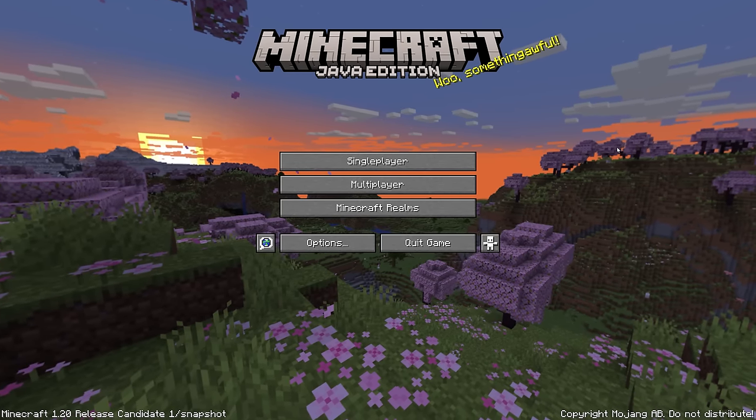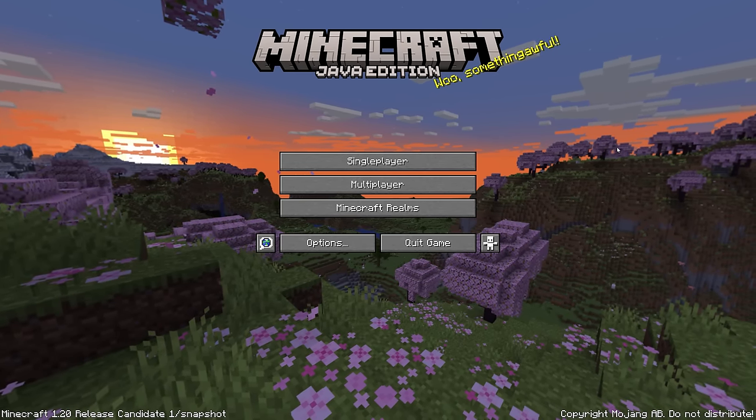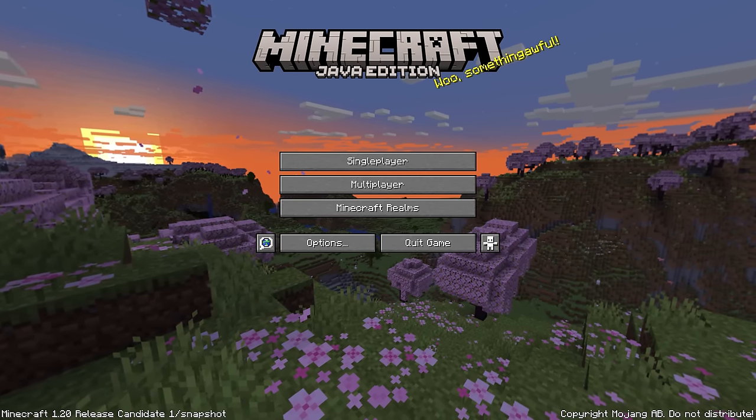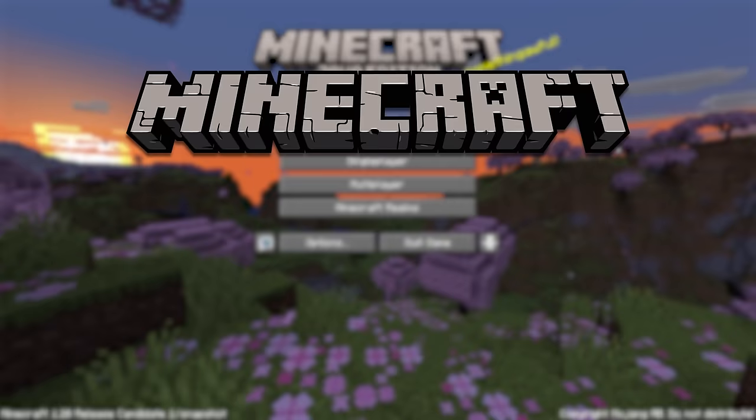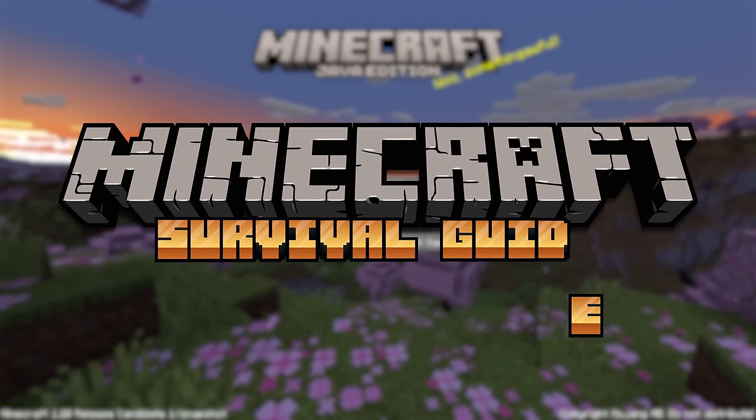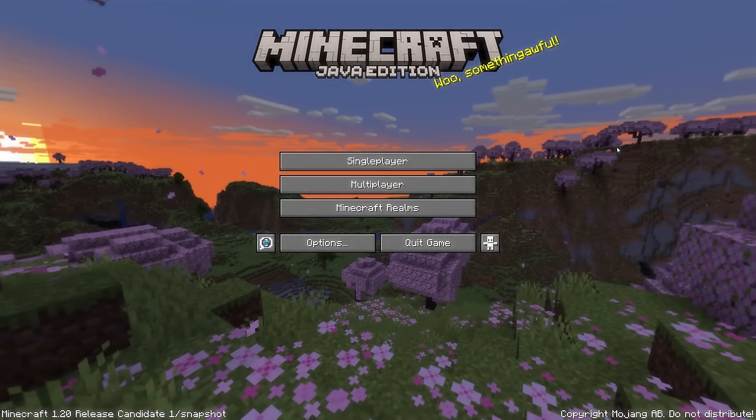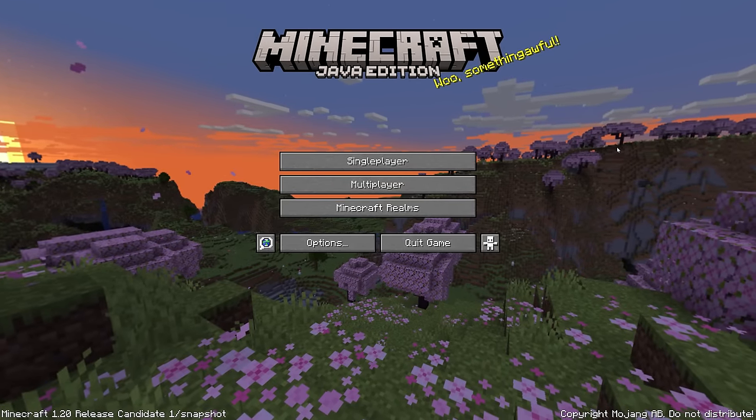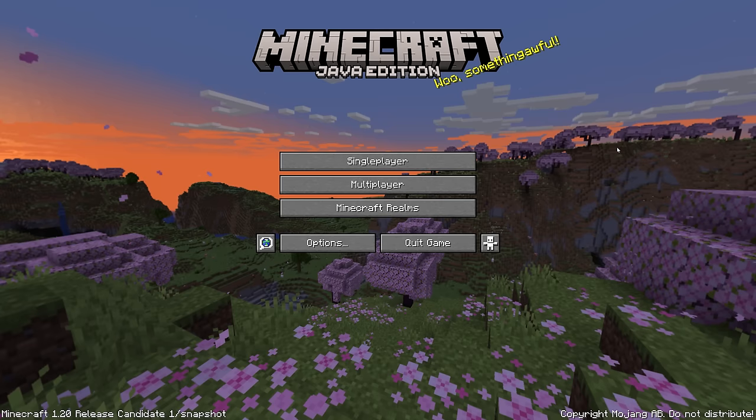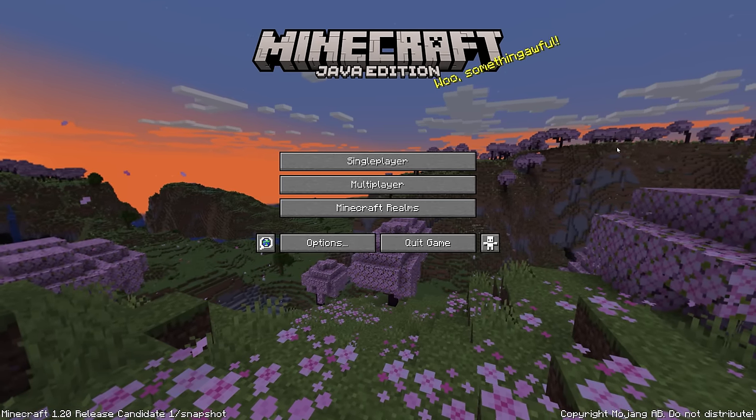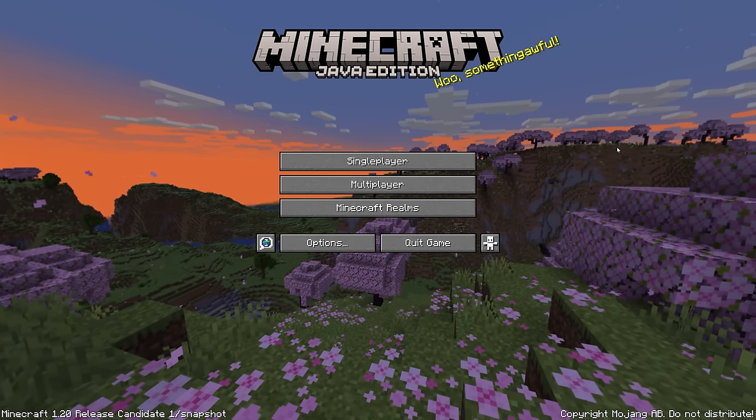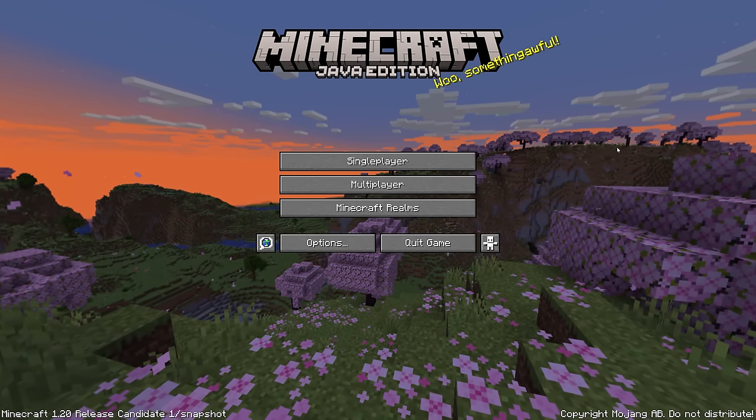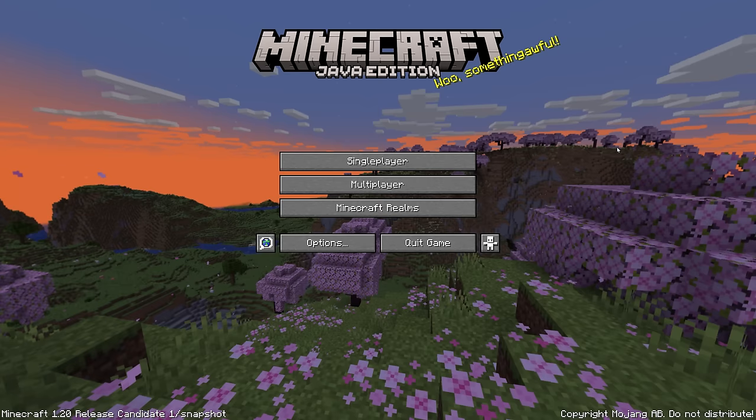Hello everyone, my name is Pixlriffs and welcome to Minecraft 1.20 and welcome to the beginning of the Minecraft Survival Guide Season 3. If this is your first time here, this is a tutorial Let's Play series where every episode I want to teach you something about Minecraft and show you a little bit about what it's like to play Minecraft in a single player world.